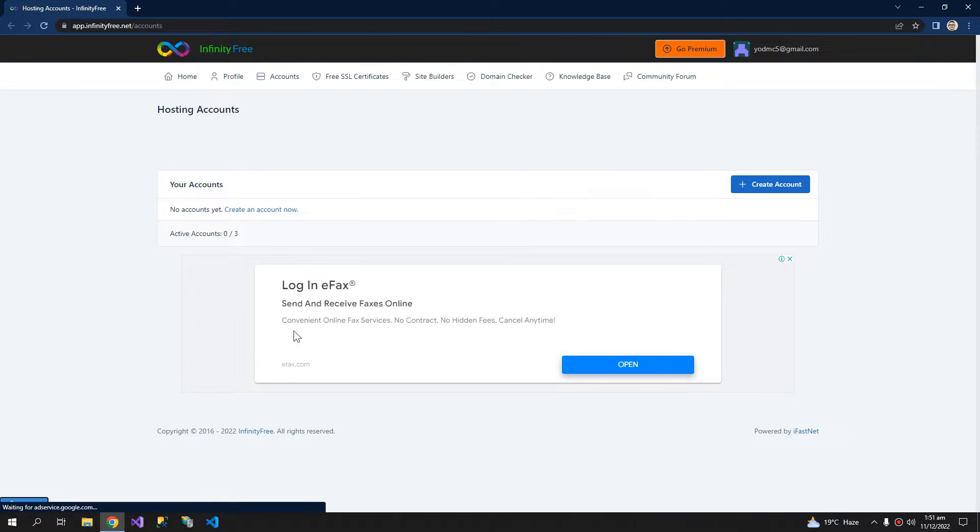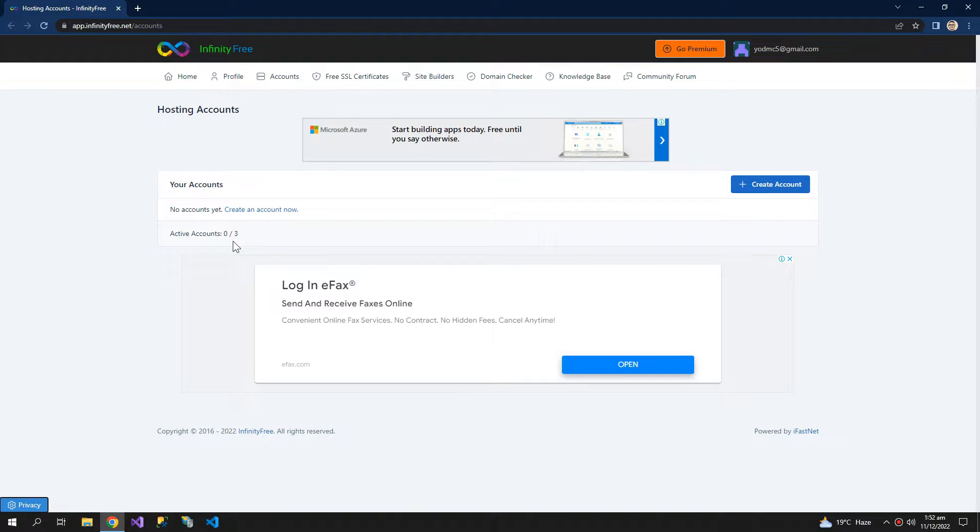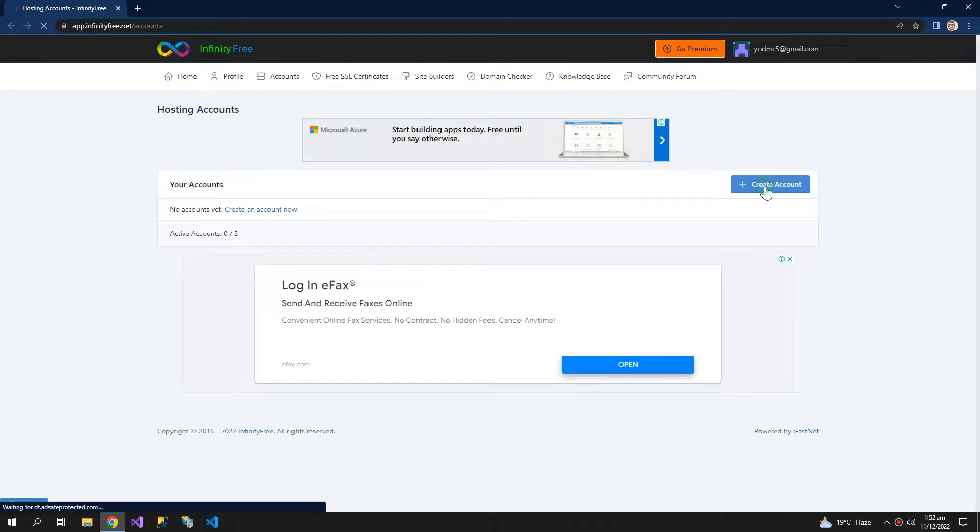Now what we have to do is we can create up to three accounts, means we can upload up to three websites, so we can have up to three domains. Now click create account.